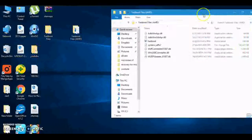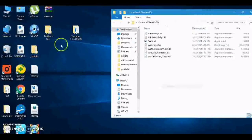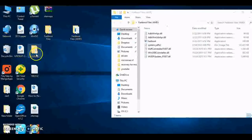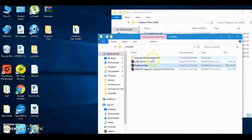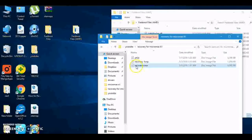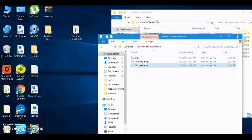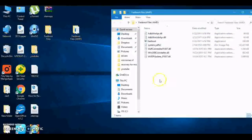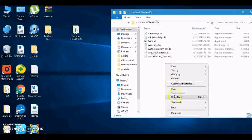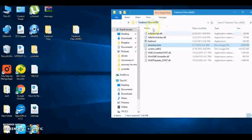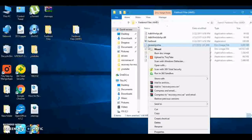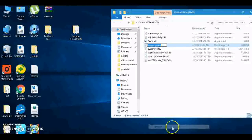Now these are fastboot files. So what we need to do is choose any one of the recoveries. I will choose Recovery CWM. Copy this recovery and paste it in this fastboot AMD file folder.